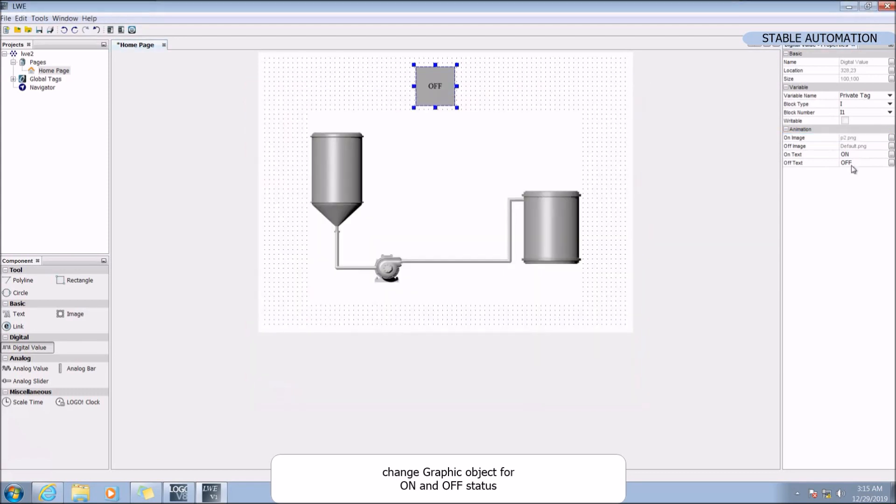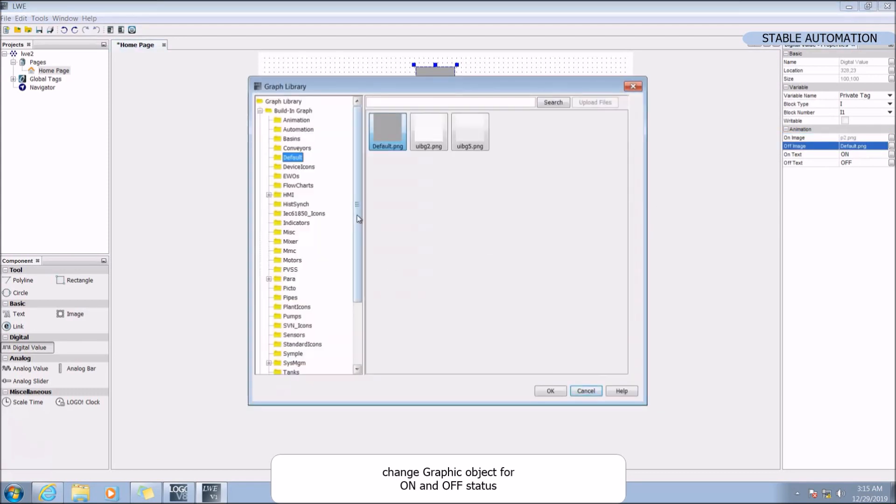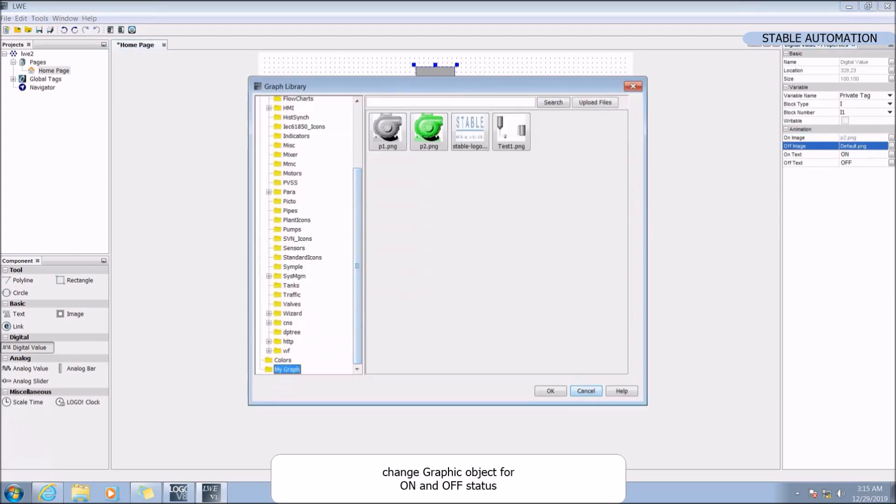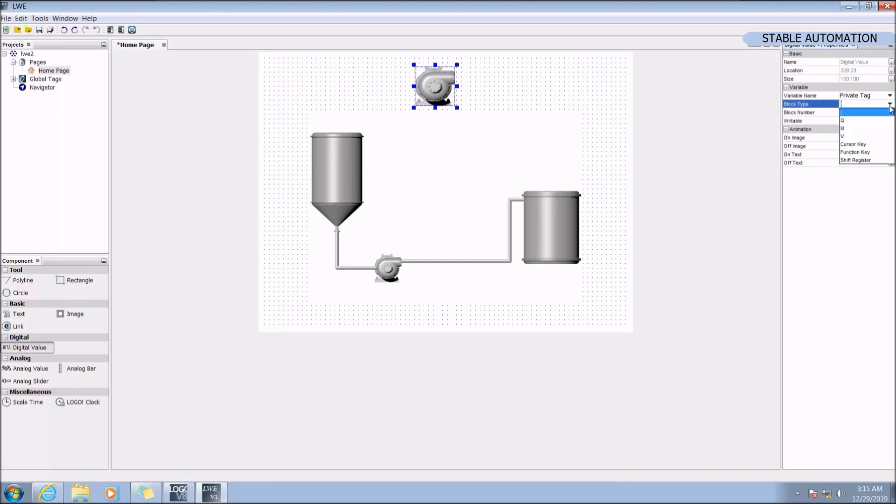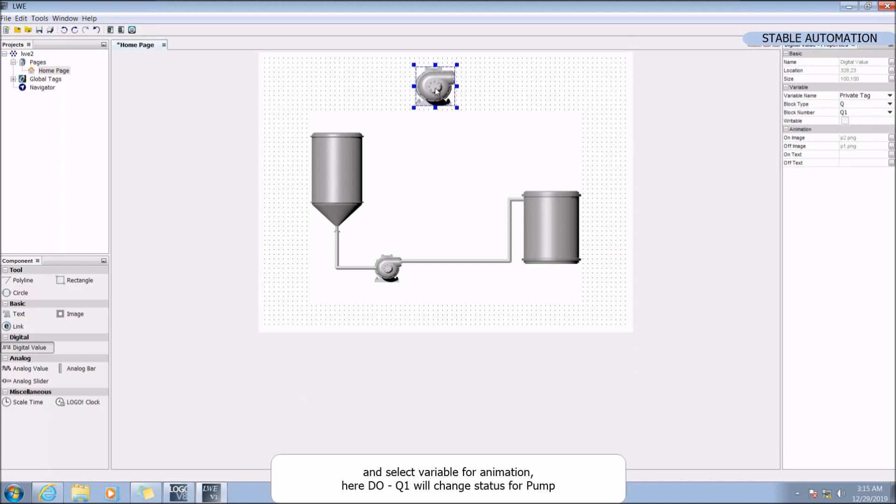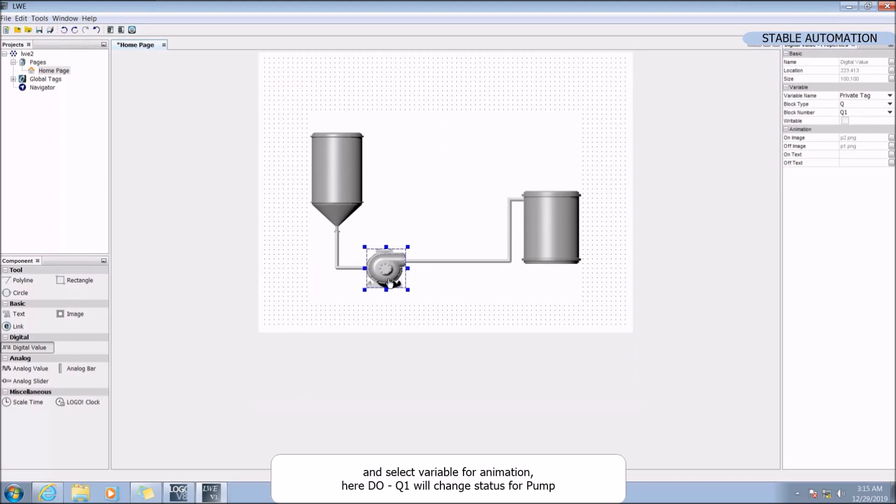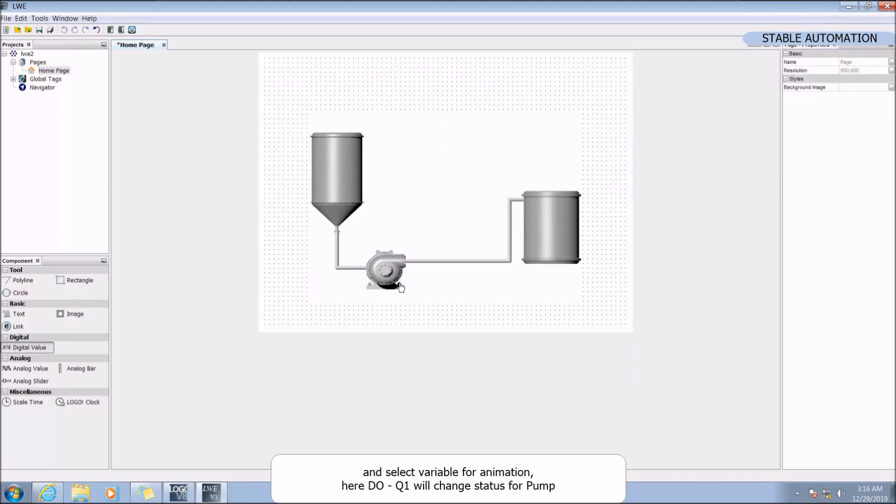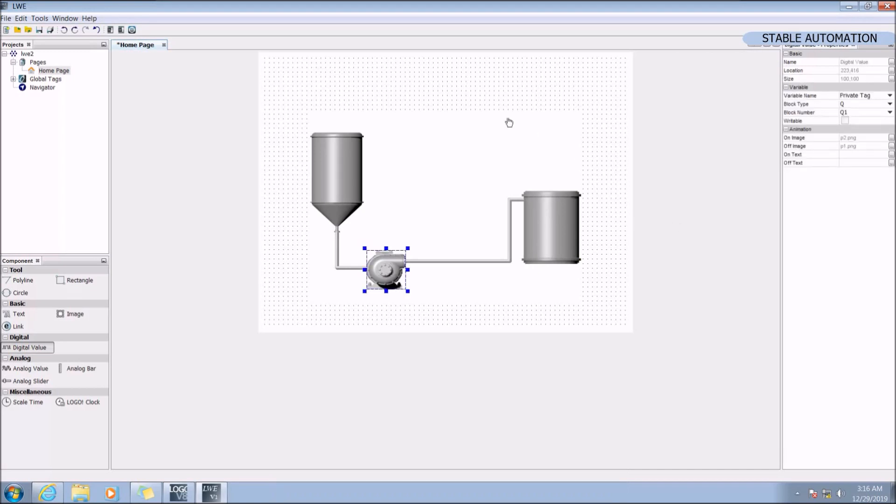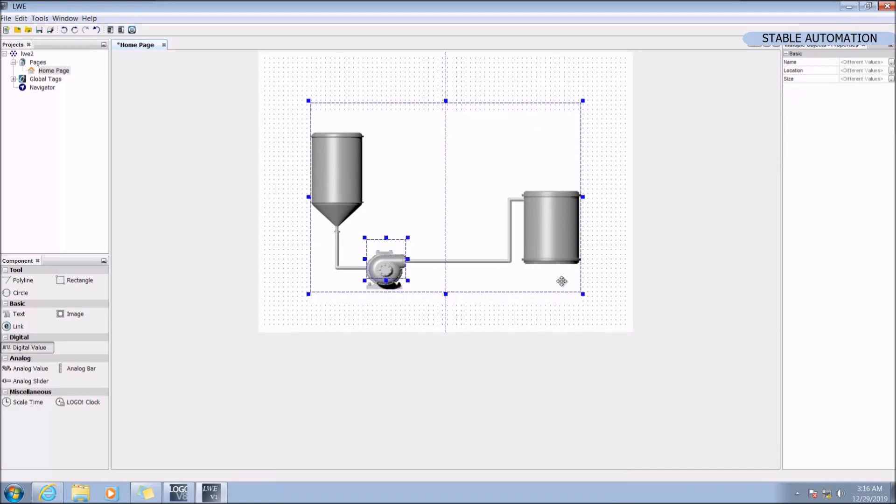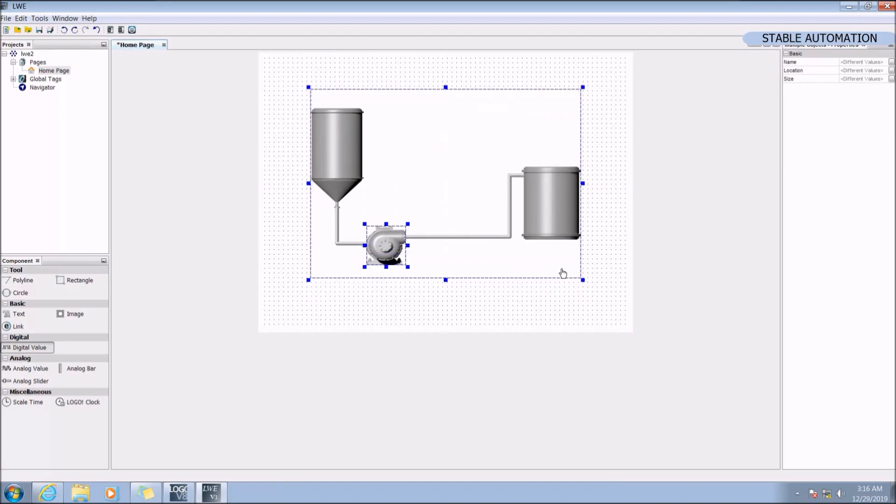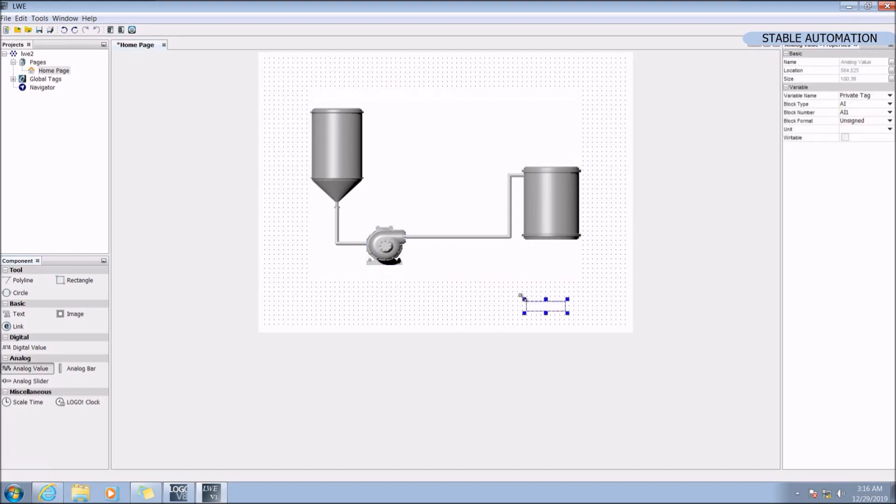Change the graphic object for on and off status and select variable from animation. Here Q1.0 will change status for pump.